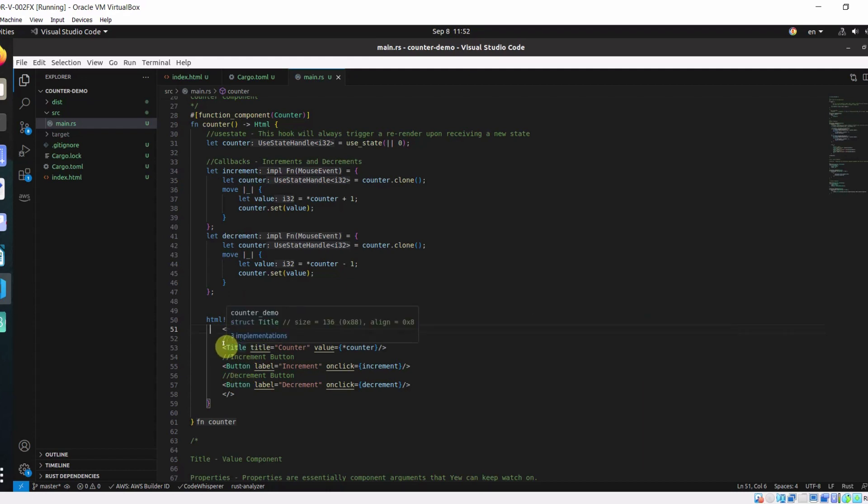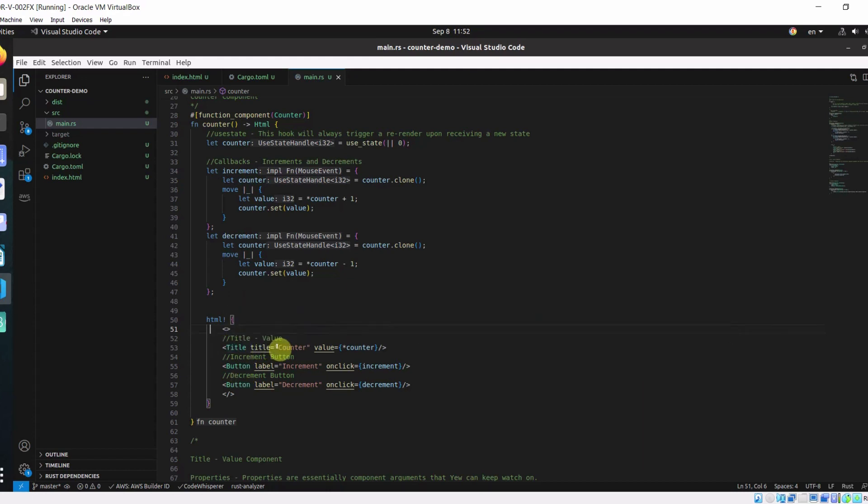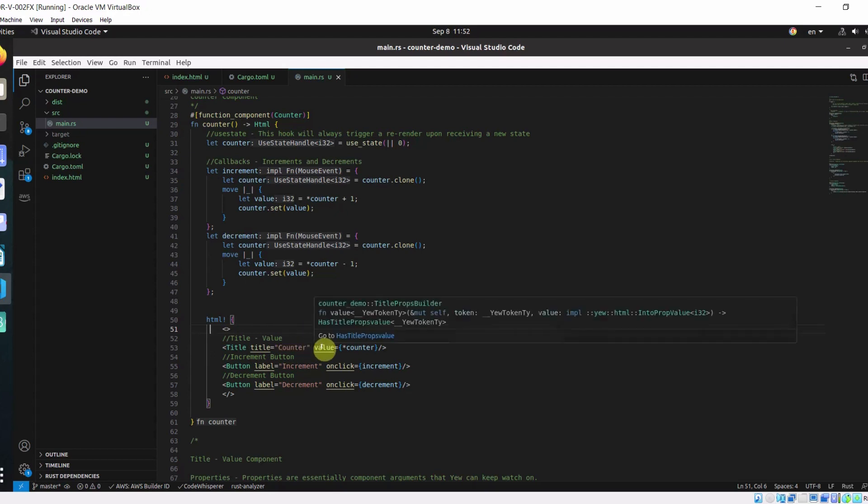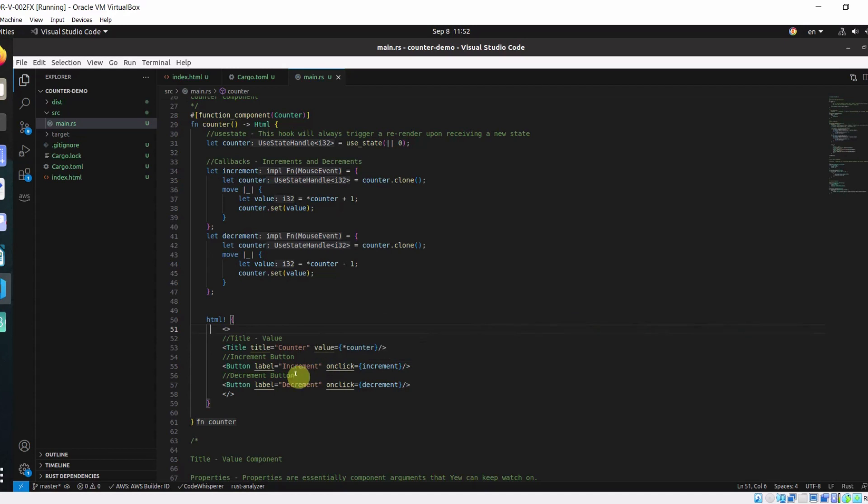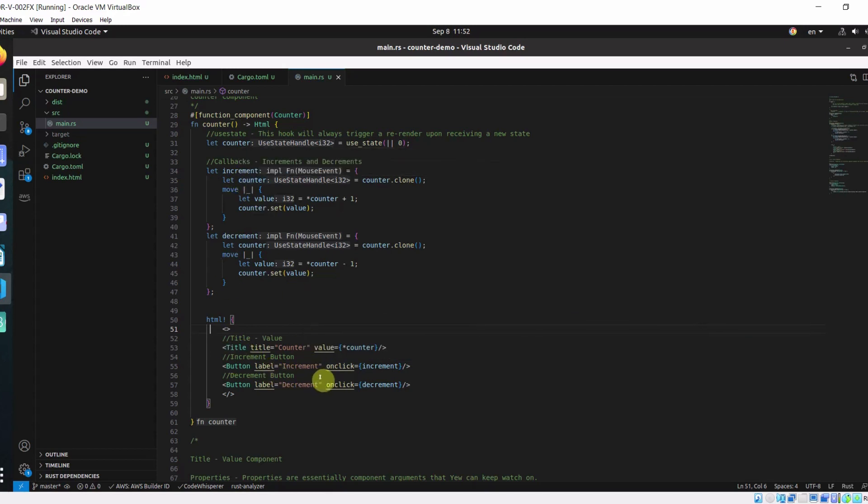All these components are taking properties. Properties are essentially component arguments. We are just passing arguments like title, value, label, onClick. Here we are passing this increment into the onClick as a prop to the button component. And decrement as a prop to the decrement component.